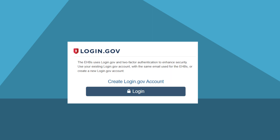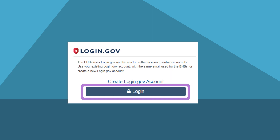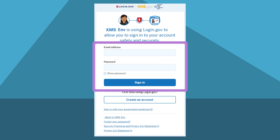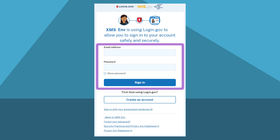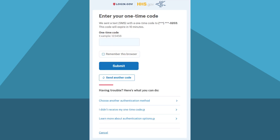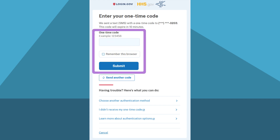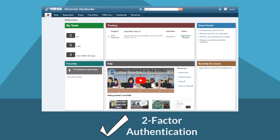From the EHBs login page, click login. Enter your login.gov email address and password and click sign in. Then follow the prompts to complete two-factor authentication and enter your authentication code. Once verified with two-factor authentication, you will land on the EHBs homepage, or the account setup page if you are new to the EHBs.